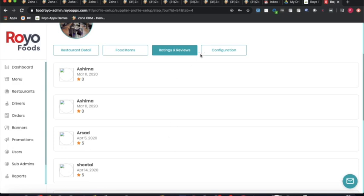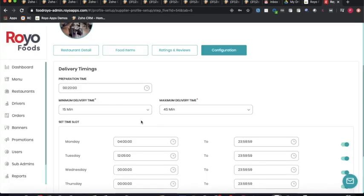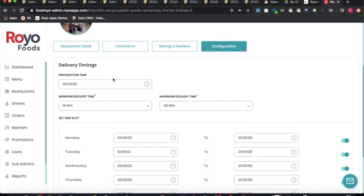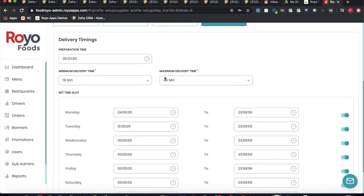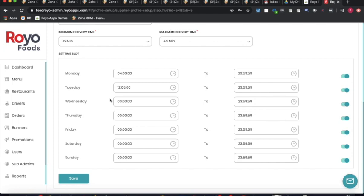The admin can view all ratings and reviews given to restaurants by customers. Under the configuration section, the restaurant can specify preparation time, minimum and maximum delivery time, which reflects on the customer application. The restaurant can also set its availability schedule — specifying working hours per day and toggling unavailability on certain days.